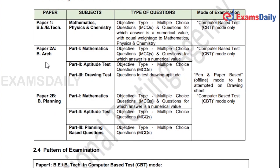For subjects and question types: Paper 1 (B.E./B.Tech) covers Mathematics, Physics, and Chemistry — objective type, computer-based exam. Paper 2A (B.Arch) has three parts: Part 1 Mathematics, Part 2 Aptitude Test, and Part 3 Drawing Test. Mathematics and Aptitude Test are computer-based with objective and multiple choice questions. The Drawing Test is offline, pen-and-paper-based mode. Paper 2B (B.Planning) has Part 1 Mathematics, Part 2 Aptitude Test, and Part 3 Planning-based questions — all computer-based. There is no age limit for aspirants.